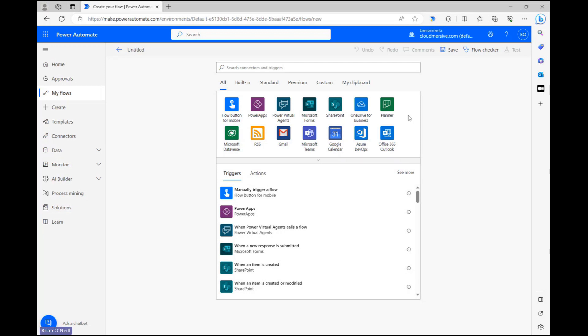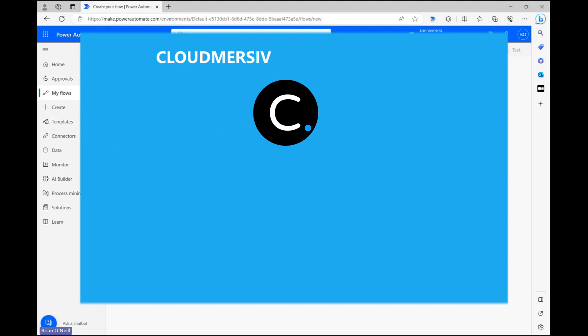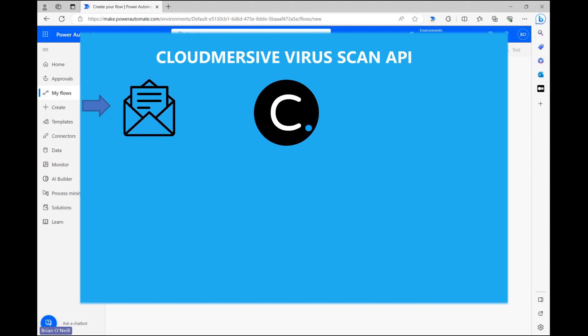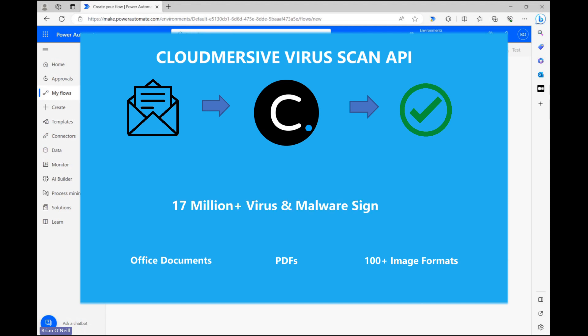Hello everyone. In this video, we're going to explore using the CloudMersive VirusScan API in Power Automate to automatically check Outlook email attachments for viruses and malware. This API is equipped to check dozens of file types, including all major office formats, PDFs, and a variety of image files, for virus and malware threats. To do this, it references a continuously updated list of more than 17 million virus and malware signatures.